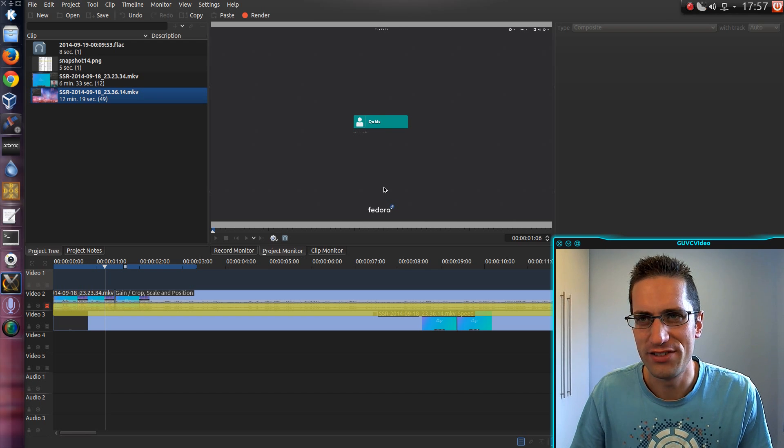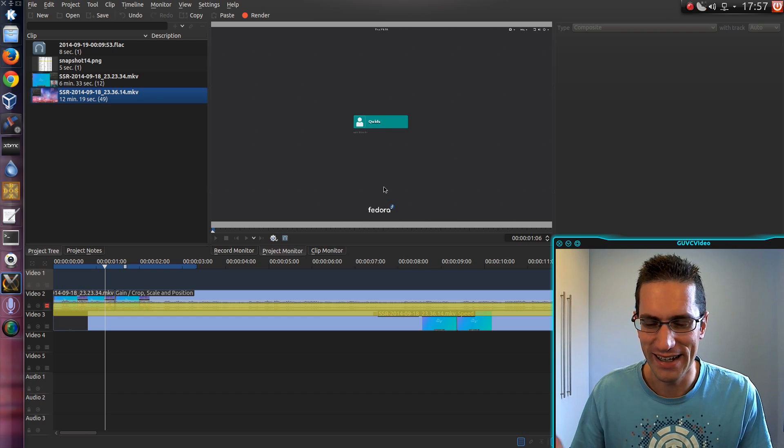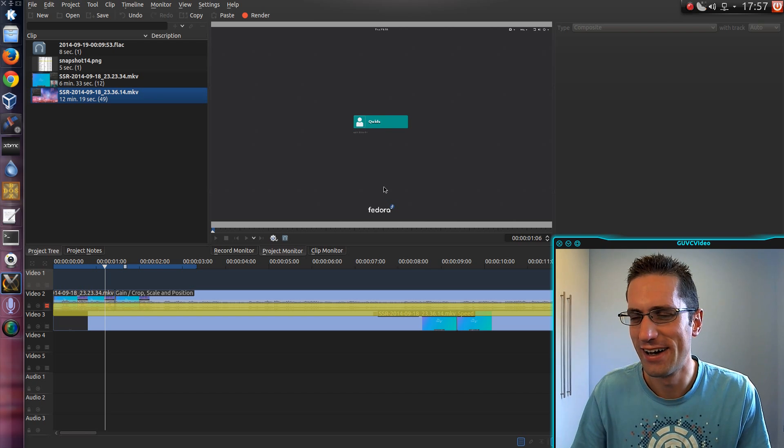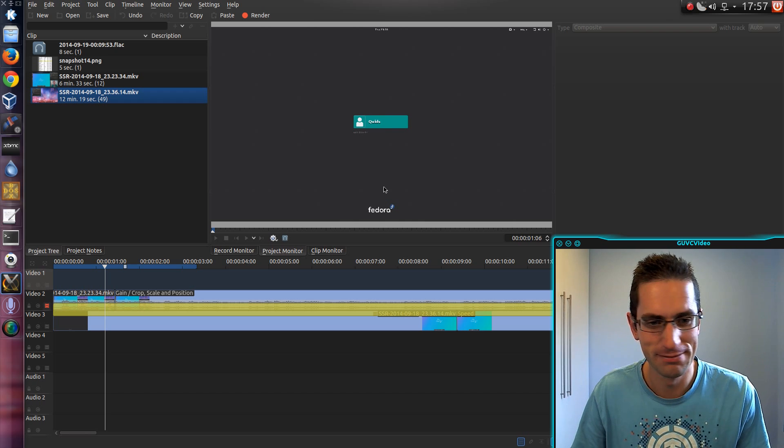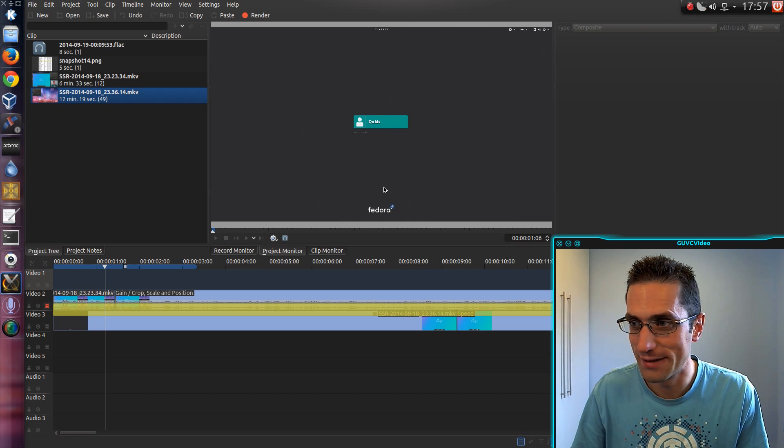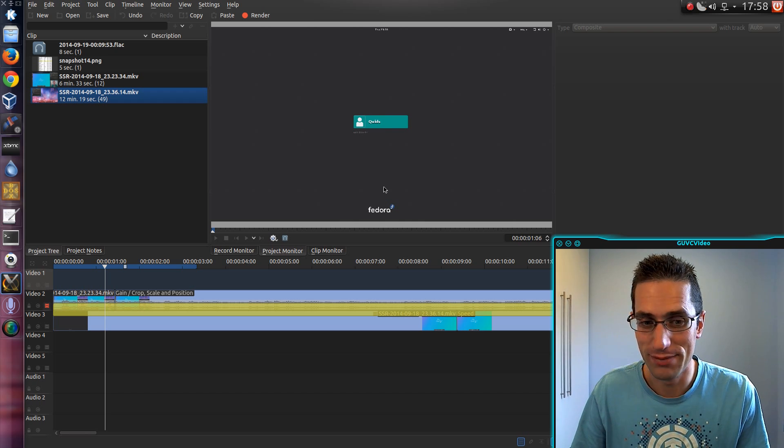Probably easier if I had a clapper board, but hey, I'm being a cheapskate here and just using my hands there. Simple enough.